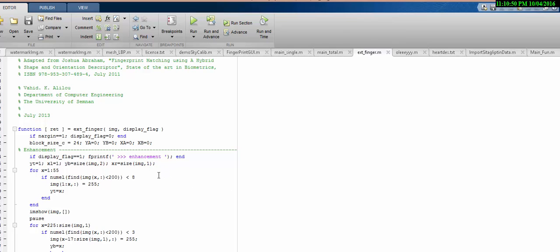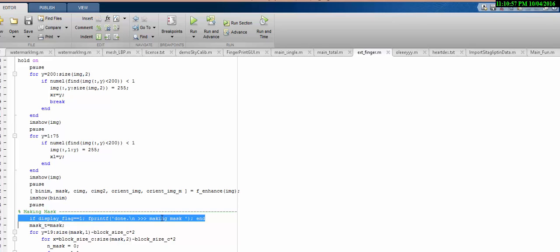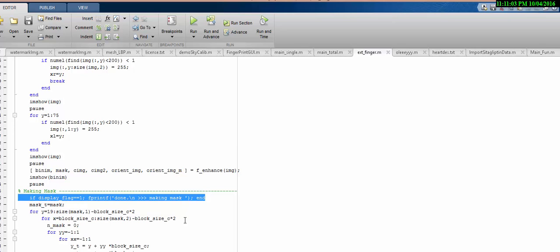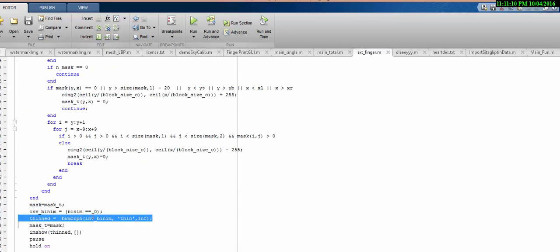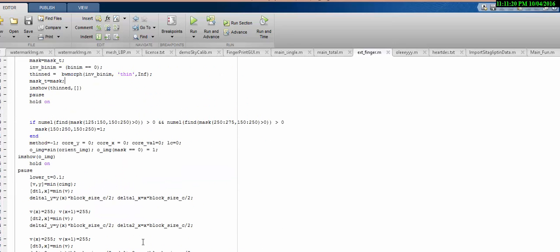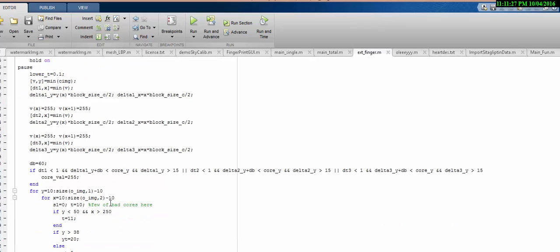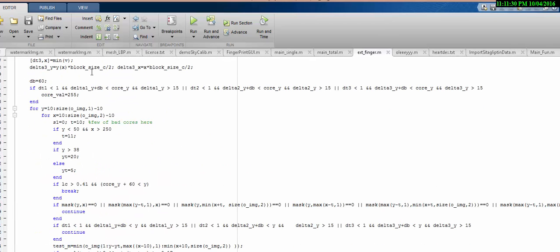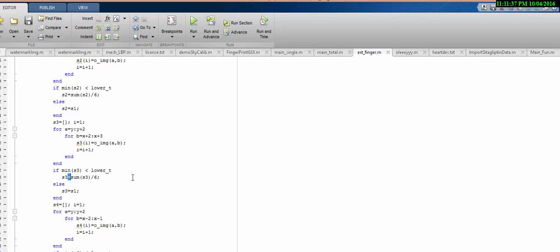The algorithm has multiple phases which include: enhancement of the fingerprint, followed by masking — what we call segmentation — to obtain the region of interest. After finalizing the region of interest, we perform binarization using a morphological operator to get the thinned image. We then convert that binarized image into multiple blocks, and check the verification points.